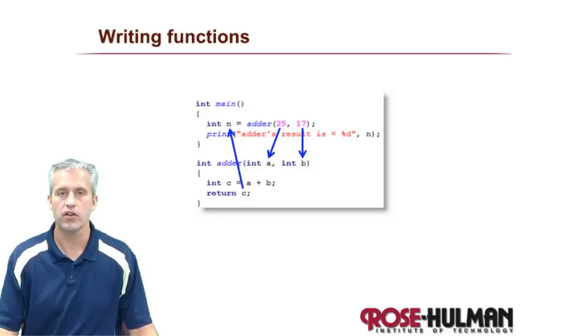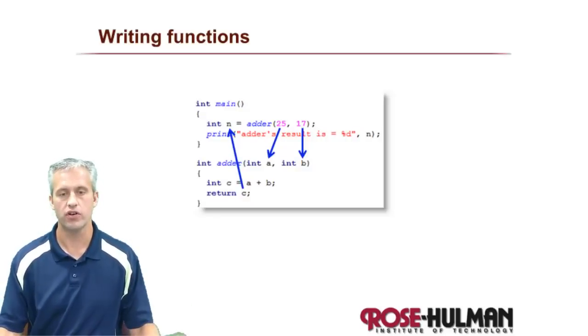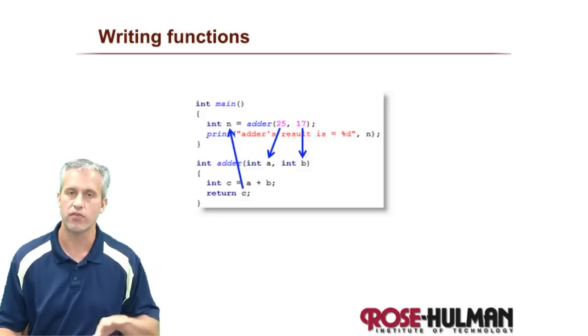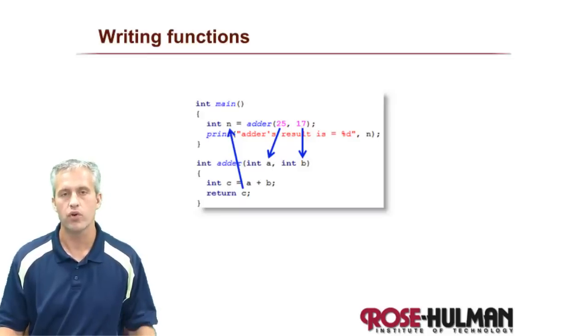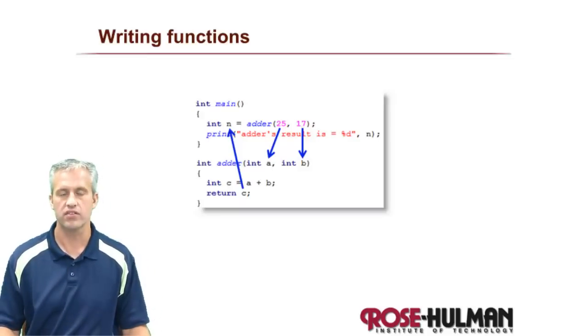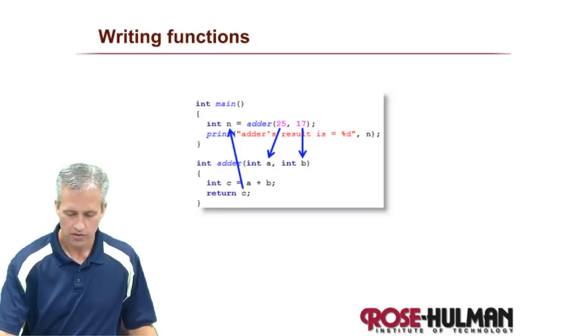Welcome back. This time we're going to talk about writing functions. The idea is that you already know the concepts of functions, either from MATLAB or some other language. So we're really just going to focus on the syntax that C uses.